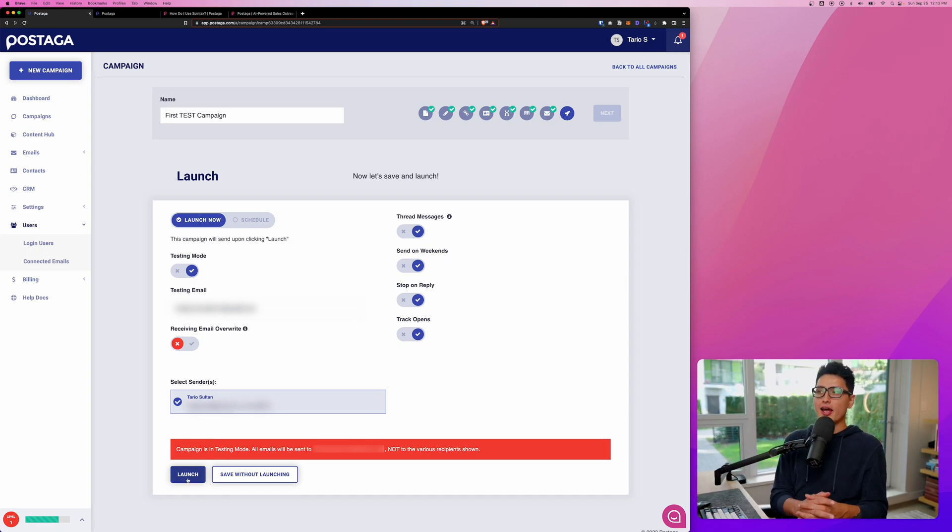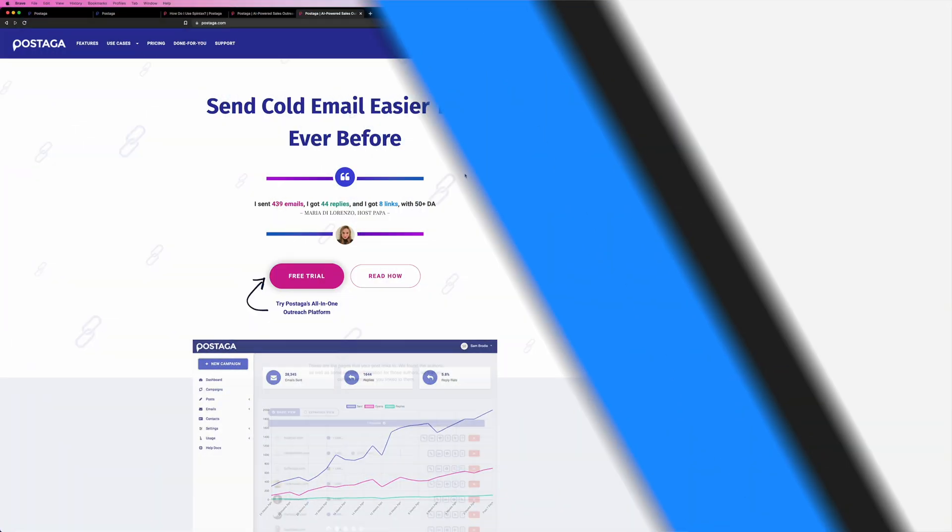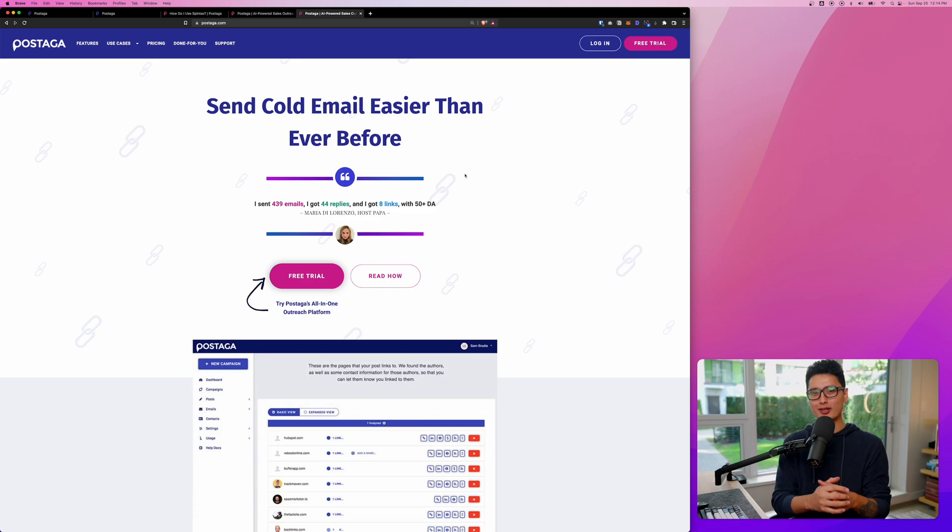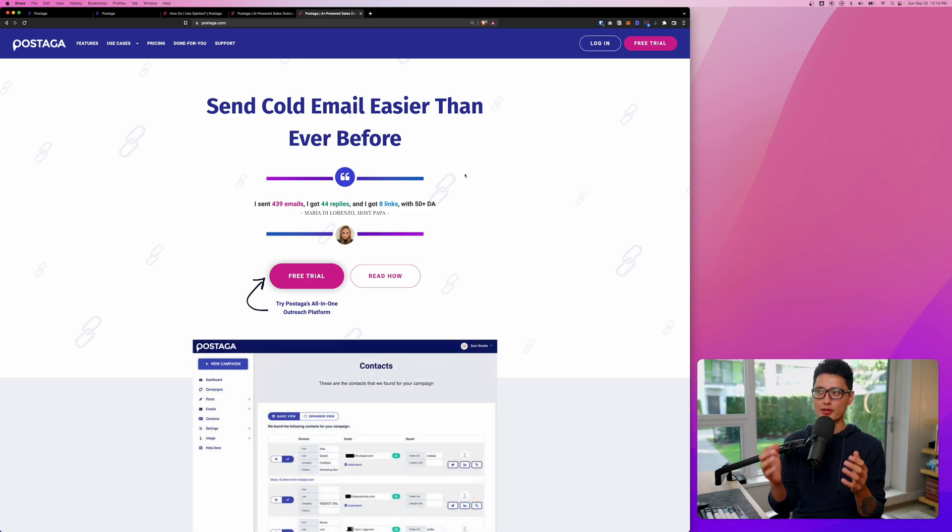When you're done with everything, click on launch campaign, sit back, relax, and let Postaga do its automation things. So that was a wrap-up of the entire detailed review on this automation tool called Postaga.